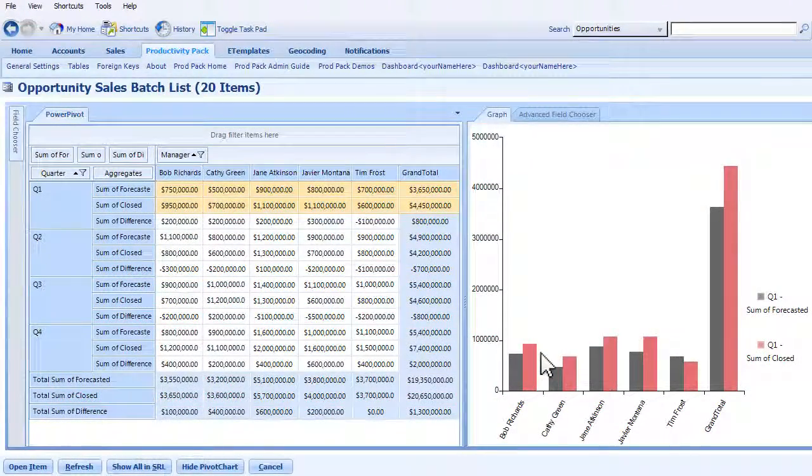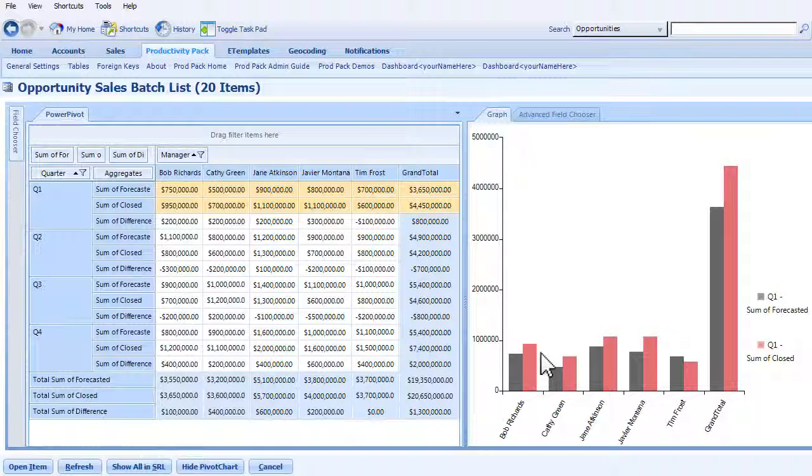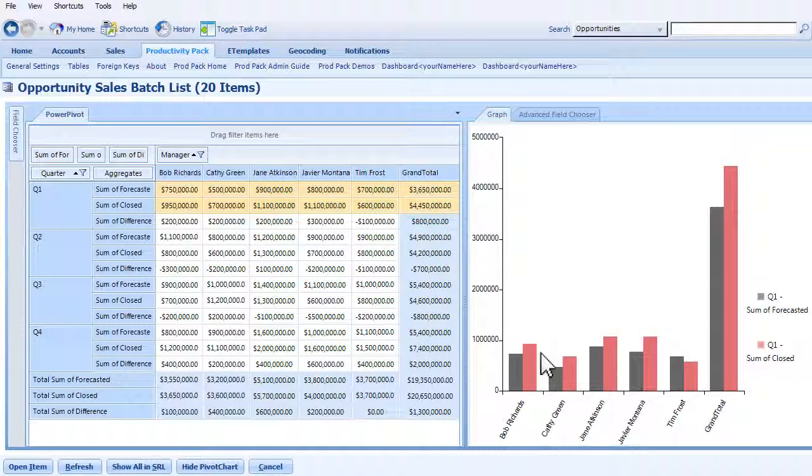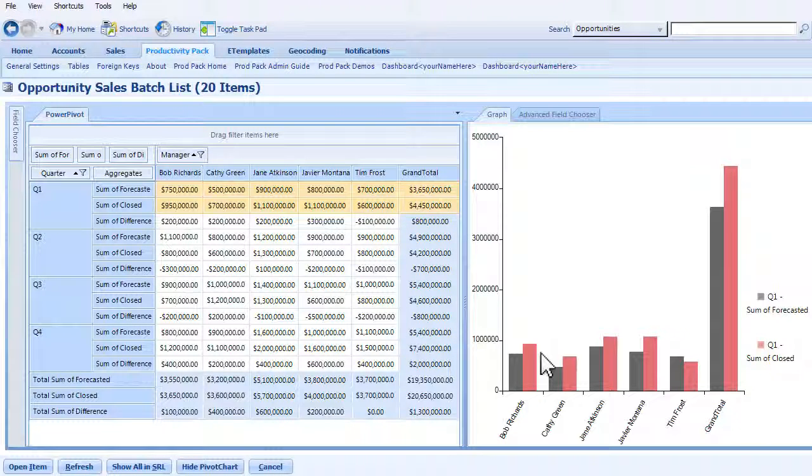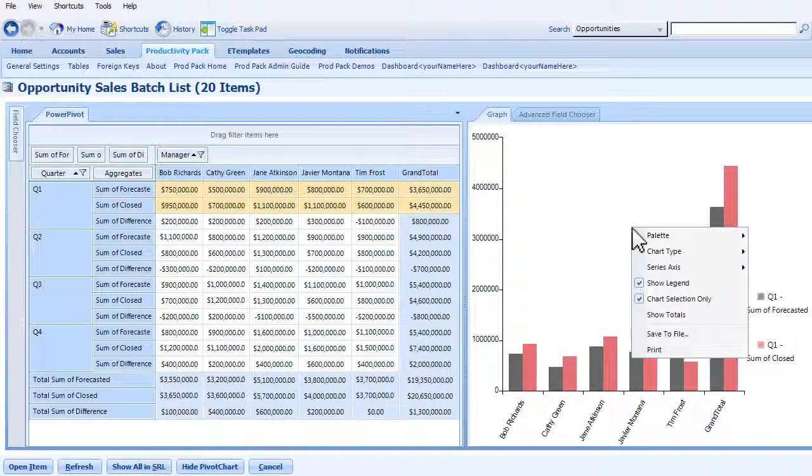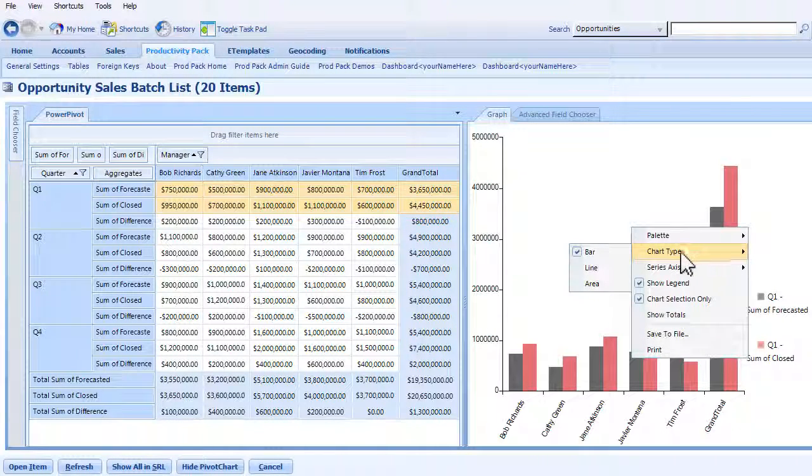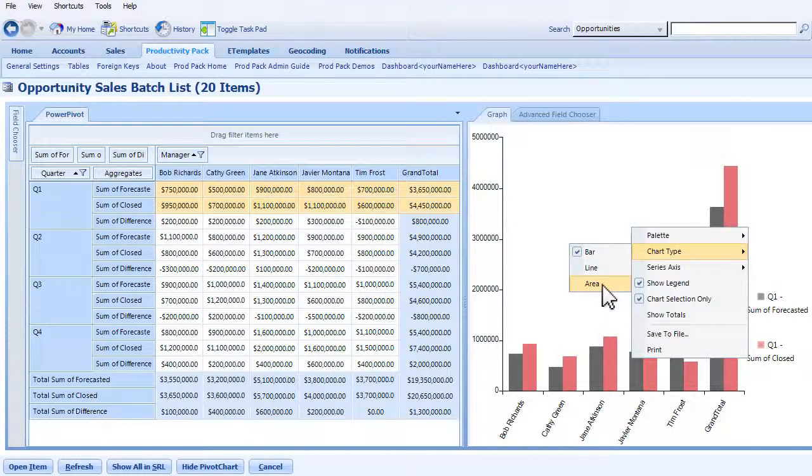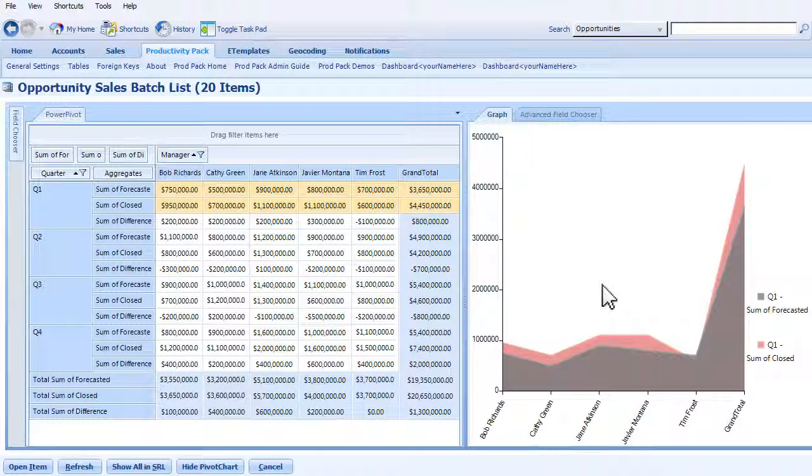Beyond Power Grid, you can also convert any data from your search results list into an Excel-like pivot table. Choose from a variety of graphing styles, formats, and colors to represent the data in a way that's easiest to understand.